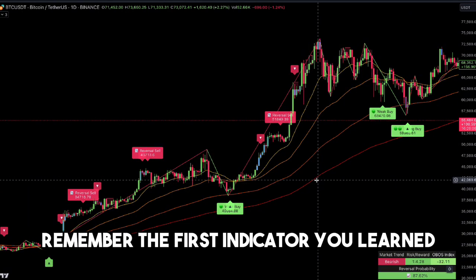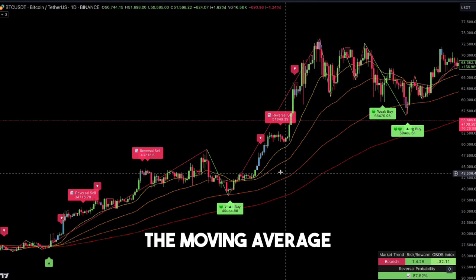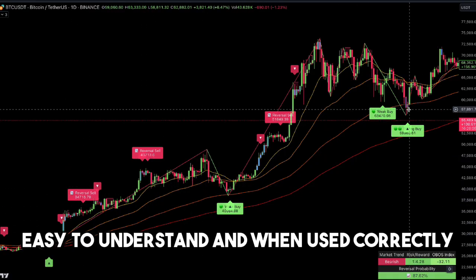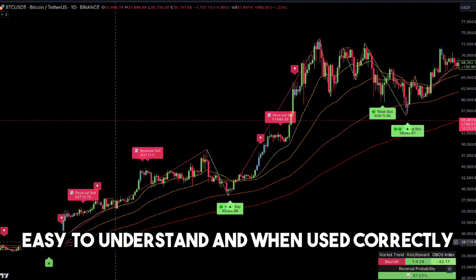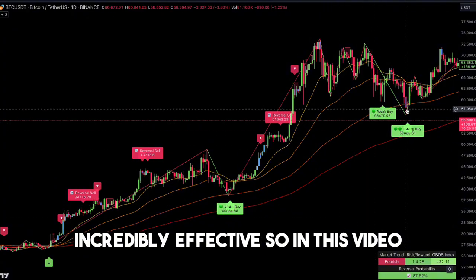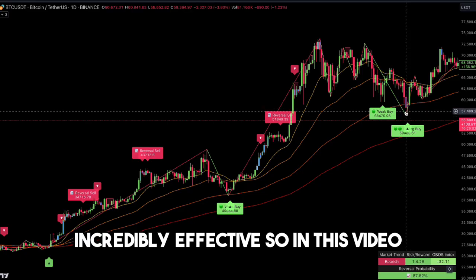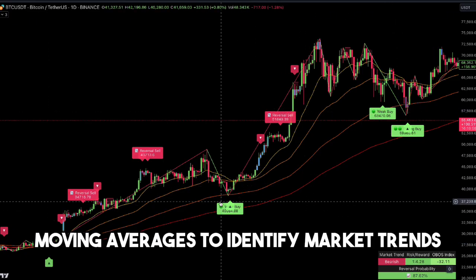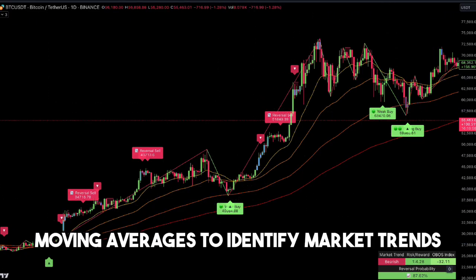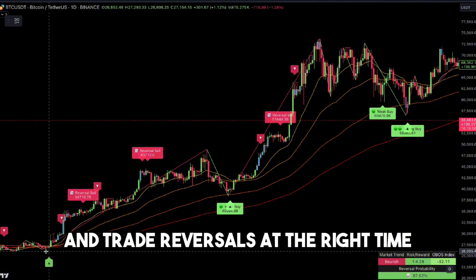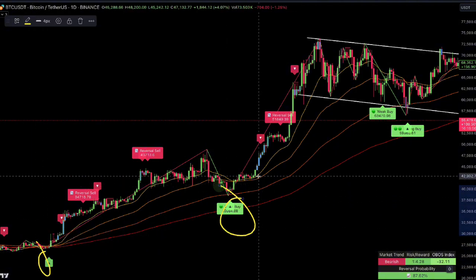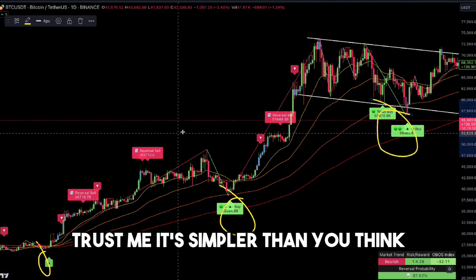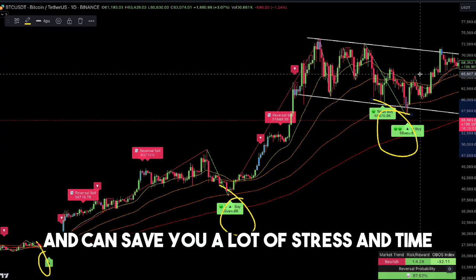Remember the first indicator you learned? The moving average. It's straightforward, easy to understand, and when used correctly, incredibly effective. In this video, I'll walk you through how to use moving averages to identify market trends and trade reversals at the right time. It's simpler than you think and can save you a lot of stress and time.